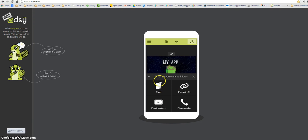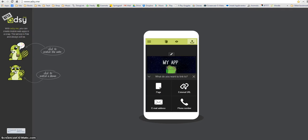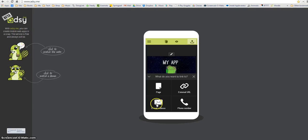So I can link to a page, I can link to an external website so that would be good if you wanted to link to a Twitter page or to go to another site to find more information, an email address or phone number.